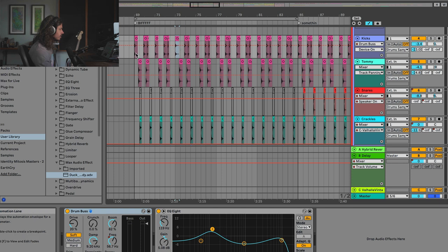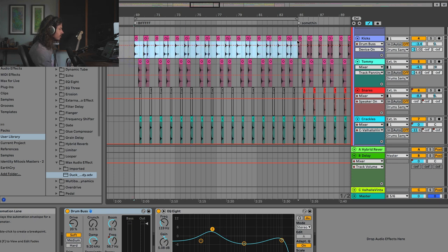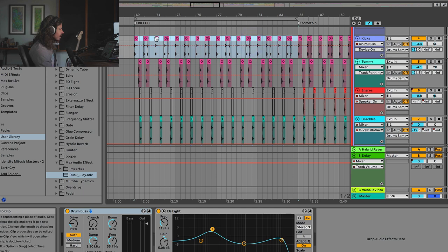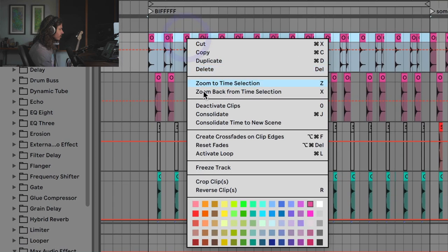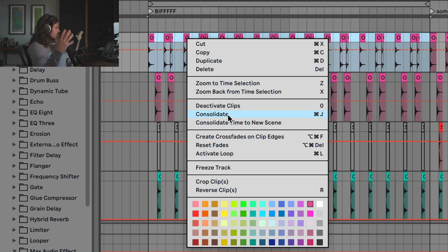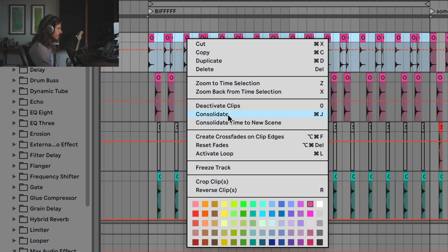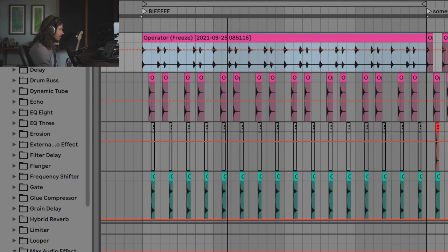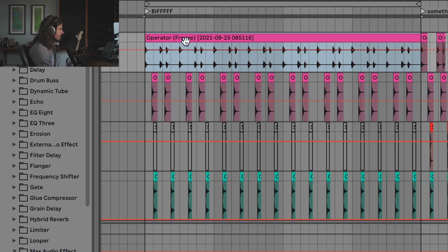Instead, what you can do is you can select all of the audio. And you want to make sure you get the audio in there. So everything's in there, and you can right-click and go to consolidate. Now, what does consolidate do? Consolidate essentially takes disparate clips and makes them all into one single clip by rendering them out. So check it out.